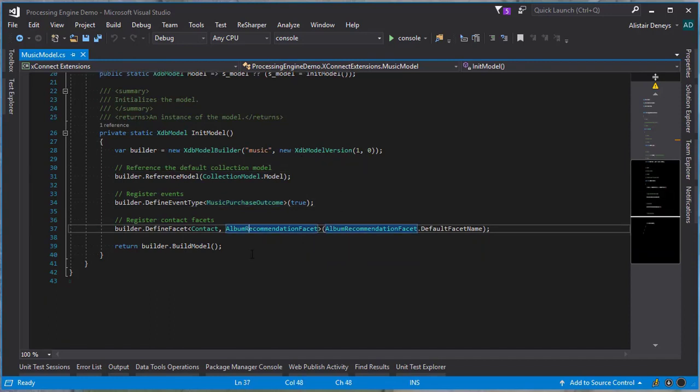I'm also going to define a new facet for the contact: the album recommendation facet. I intend to store the recommendations back onto the contact as a facet. Storing in a facet gives me easy access to that data no matter where I am inside Sitecore. For example, on the website, I can simply load up that facet and use it in personalization, or I could even create a component that will display the album recommendation on the website.